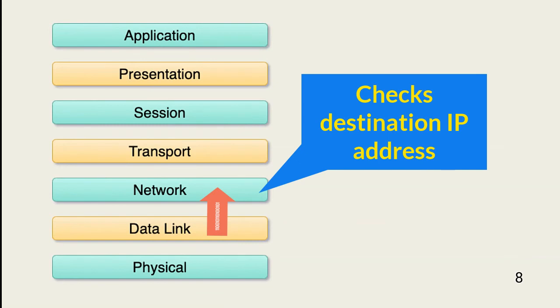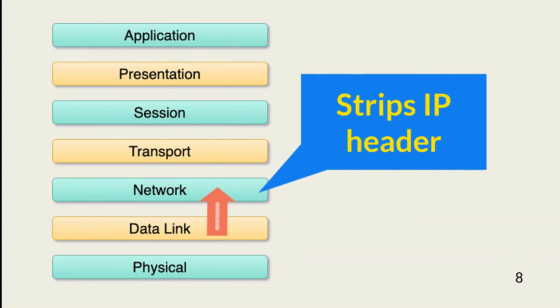The gateway uses this information to place the packet back on the network with a new MAC address. If the frame is for this device, it's passed from the network layer to the transport layer.